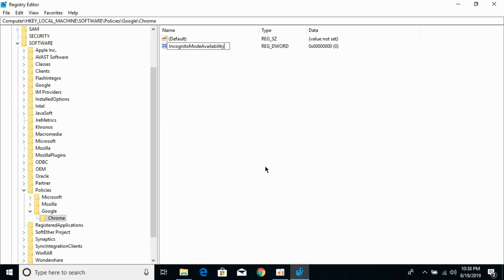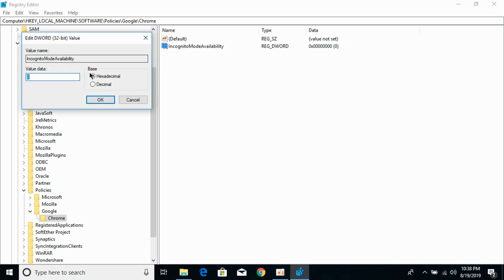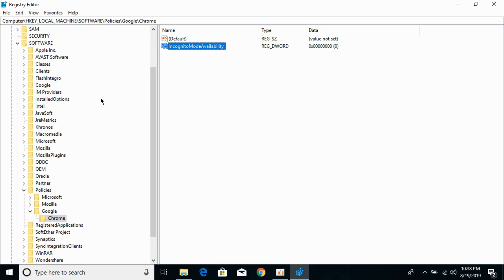Make sure the spellings are correct. So it's incognito mode availability. Hit enter. Now double click this one. And change the data value to 0. And click OK.